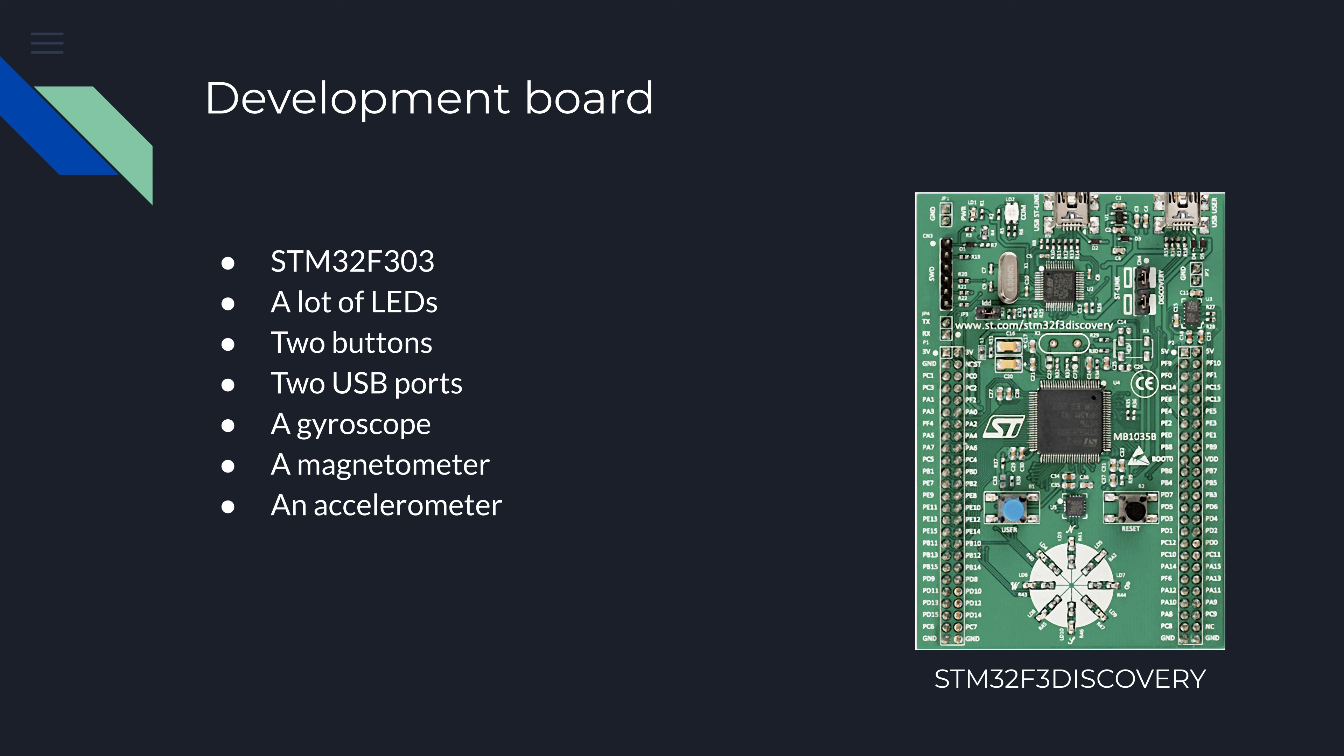A quick disclaimer for those who did not watch the previous video. We are using STM F3 Discovery Board together with Rust Embedded Discovery Book.